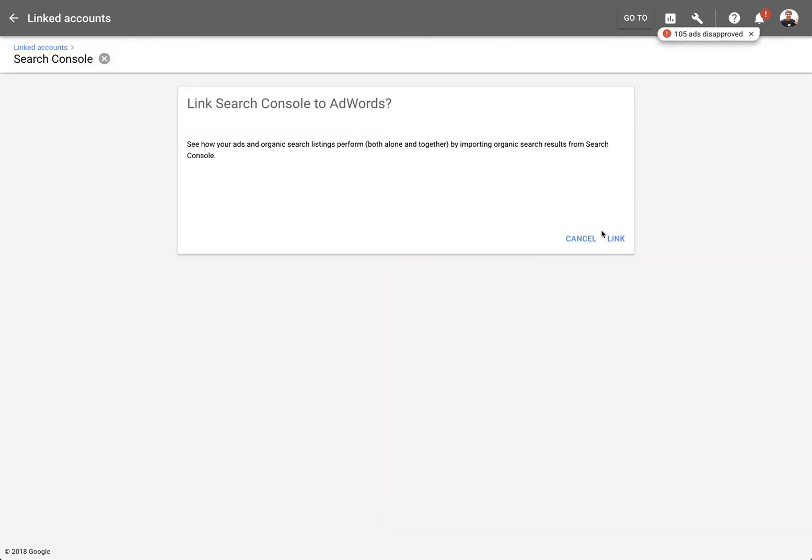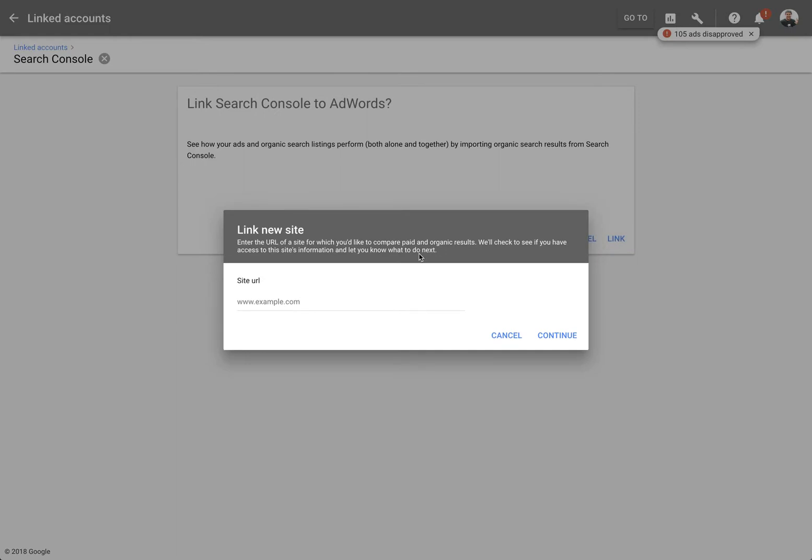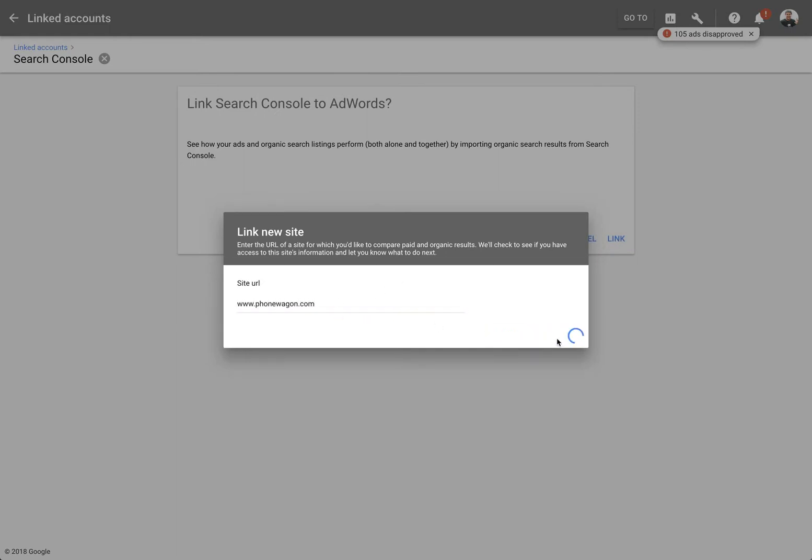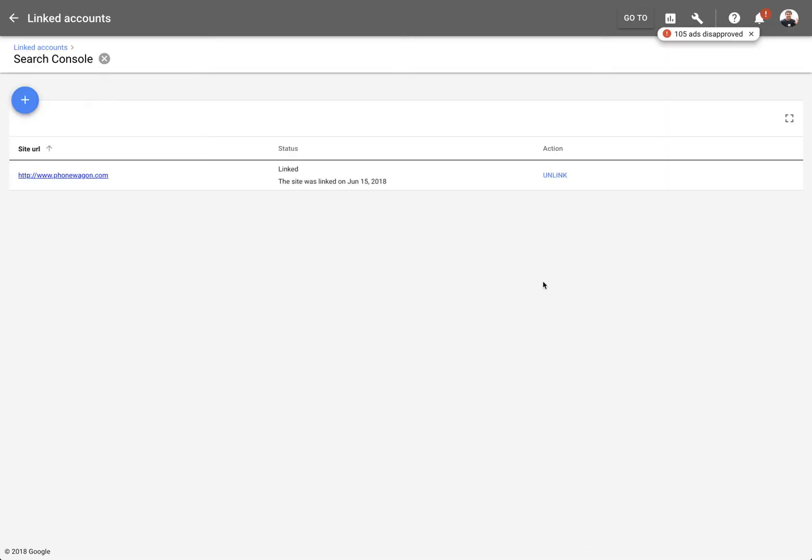Click on Details and then click on Link. And this is where you're going to type in your domain name and your URL. So let's say PhoneWagon.com. I click on Continue and then I link my Google AdWords account with my Search Console.